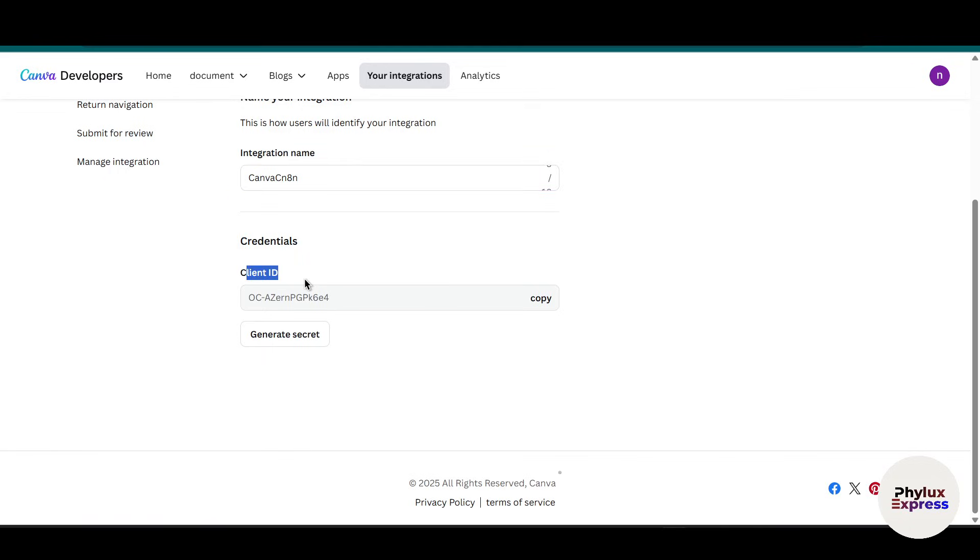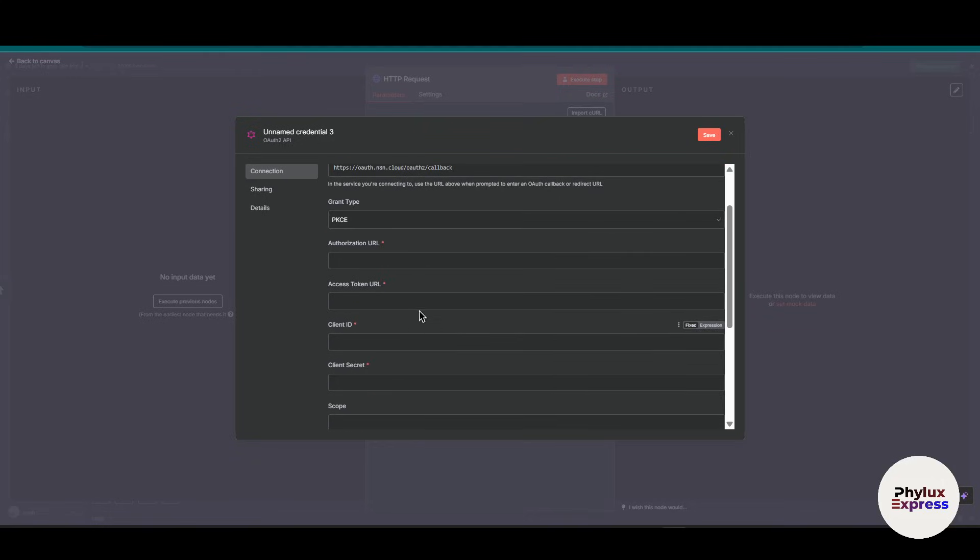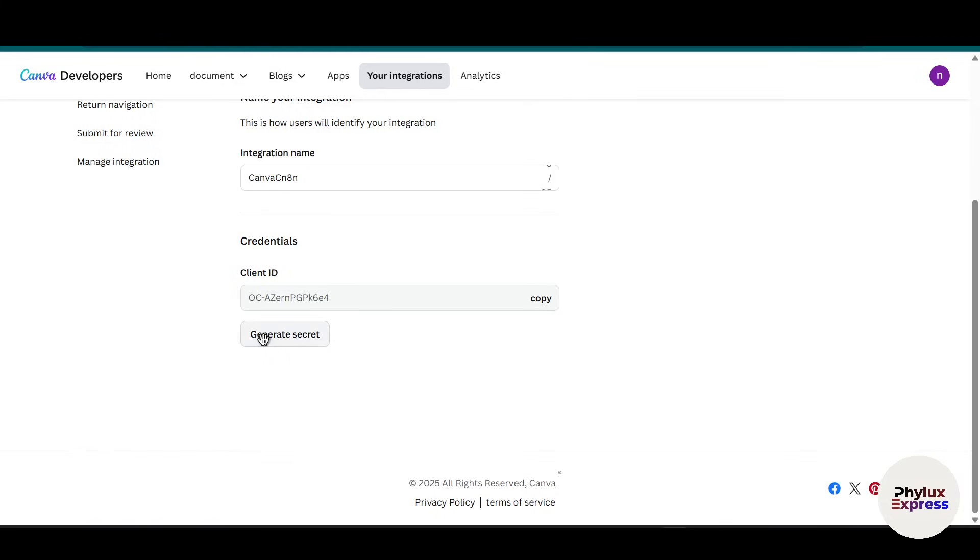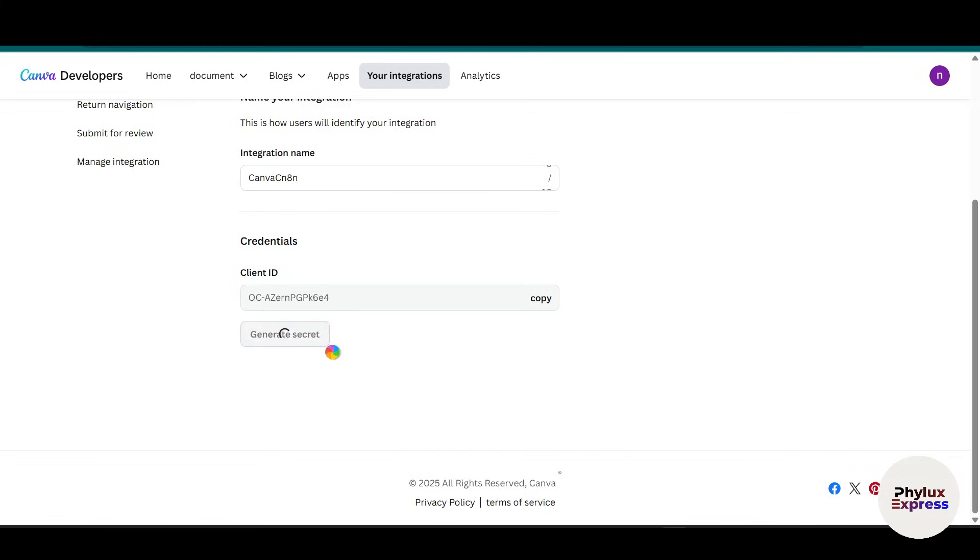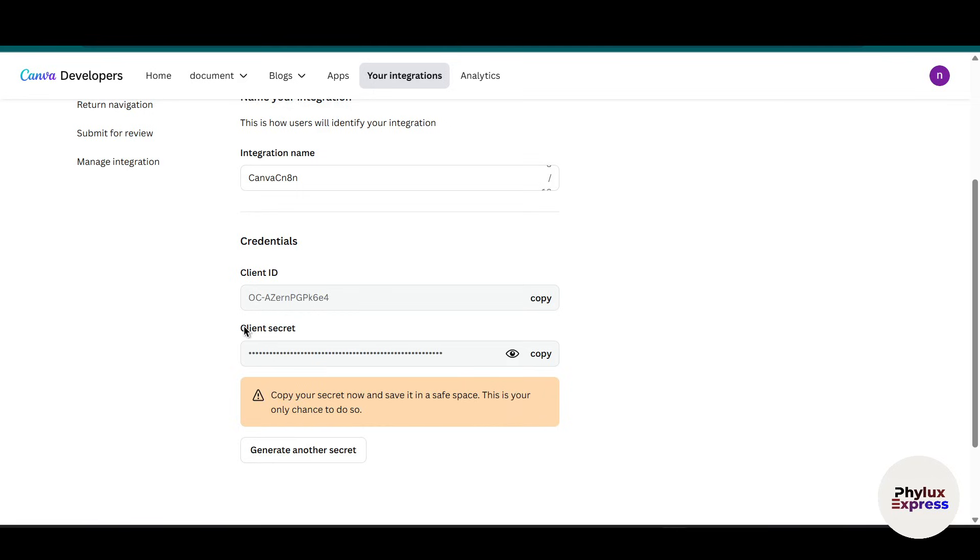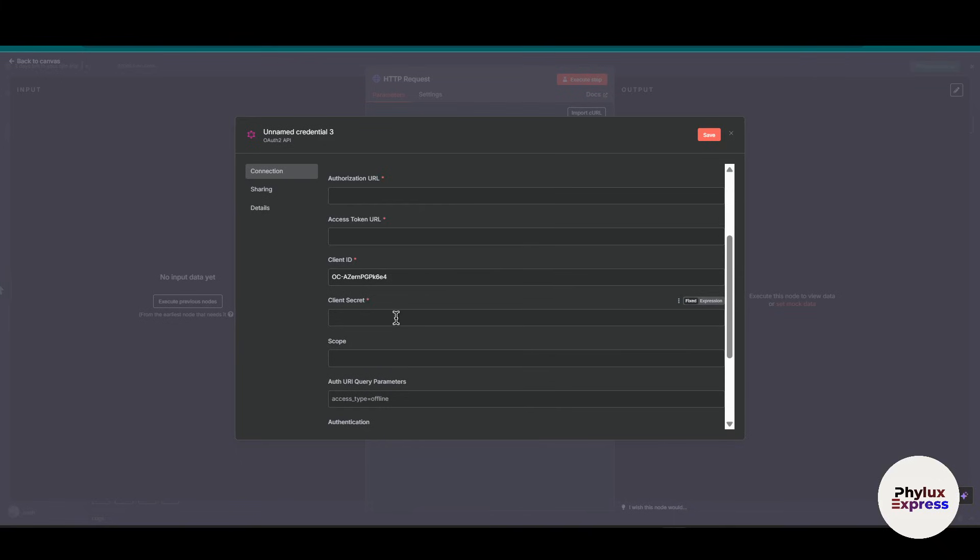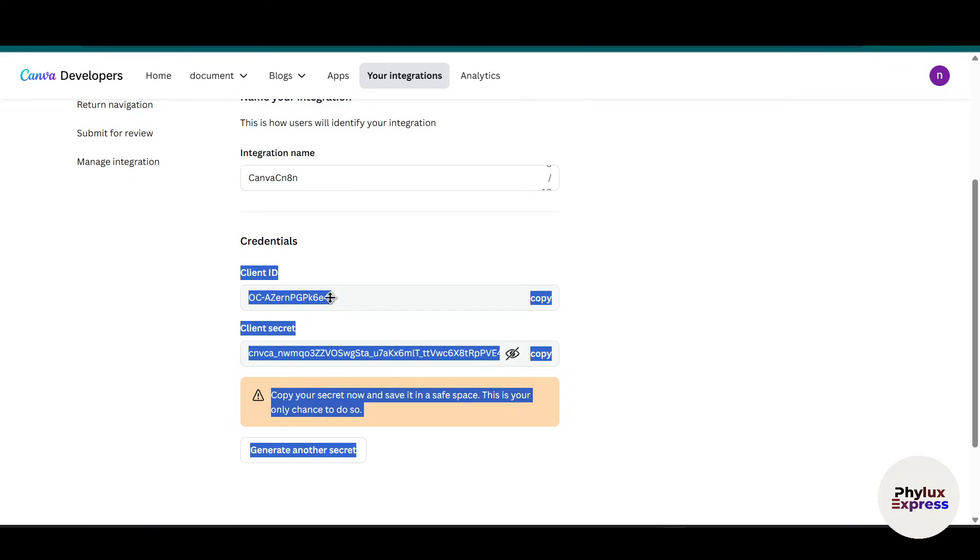Now let's move back. After the client ID in the bottom, you will see there is an option to 'generate secret' - this is our client secret. Just click on this, and as you can see, we generated the client secret. Just display and copy this. Make sure you copy your secret now and save it in a safe space. This is your only chance to do so. Make sure that you copied and paste it somewhere and paste it over here.